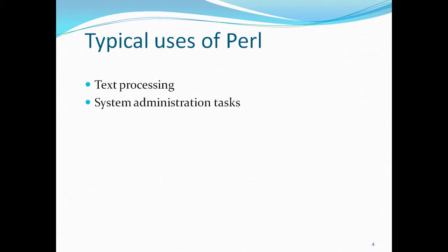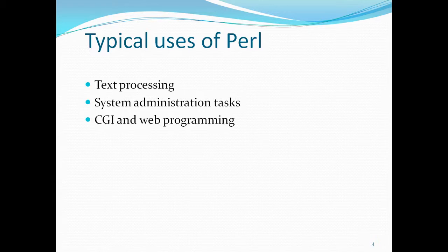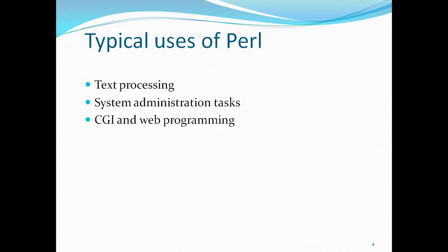It's mainly used for system administration tasks and for CGI, which is computer graphics interface and web programming. It was very much used during the boom in Java or .NET application development, but many still use CGI and web programming with Perl.